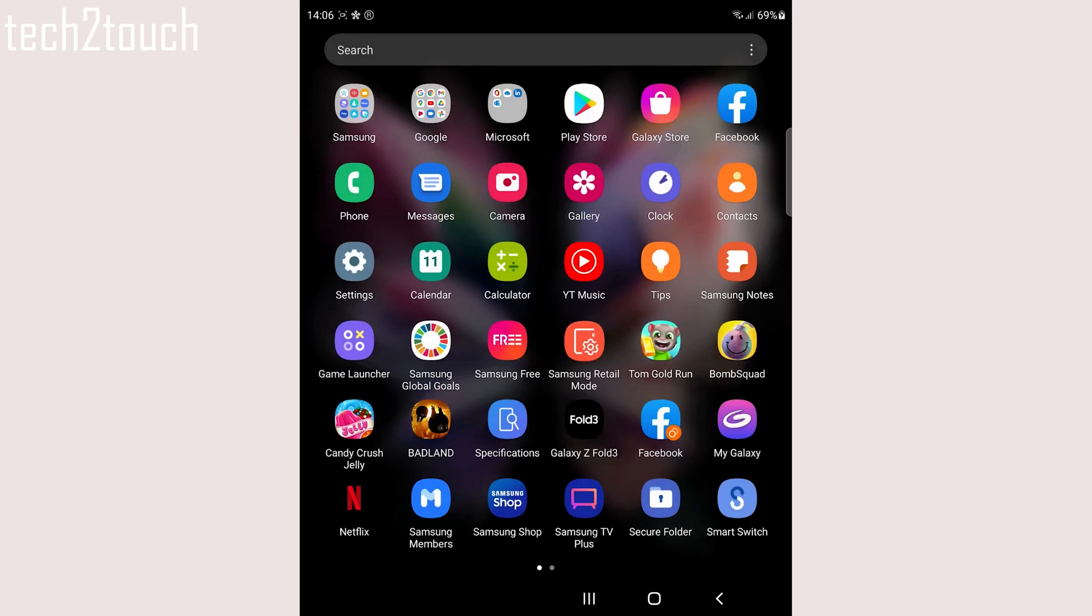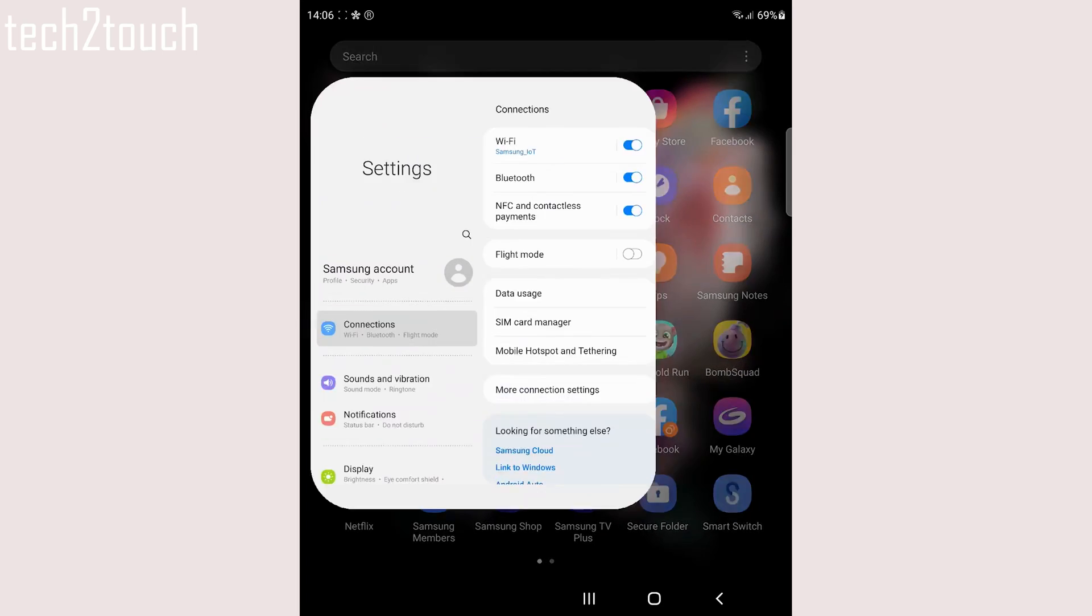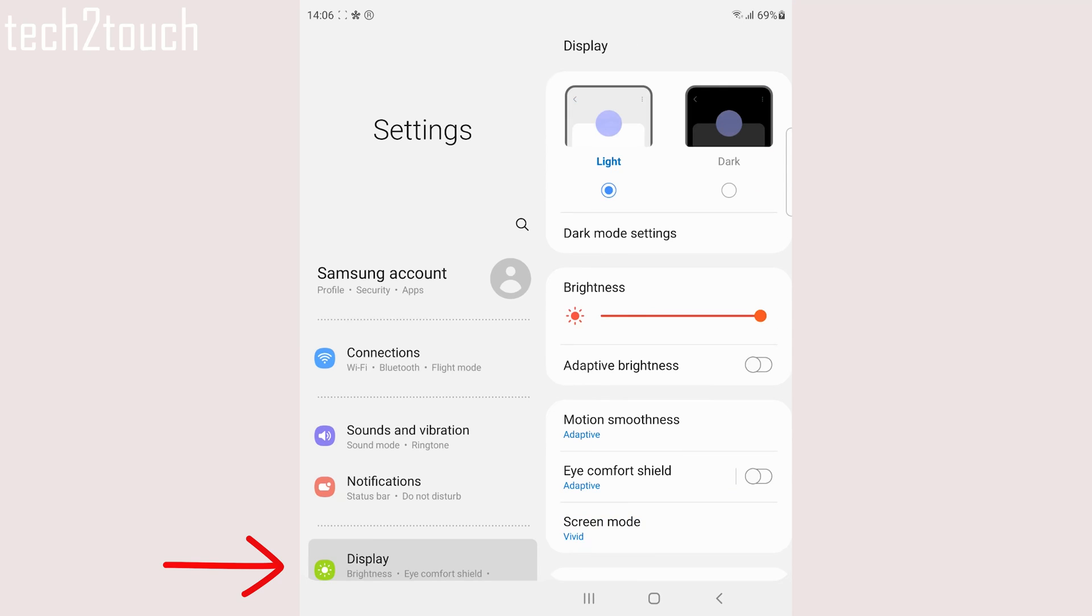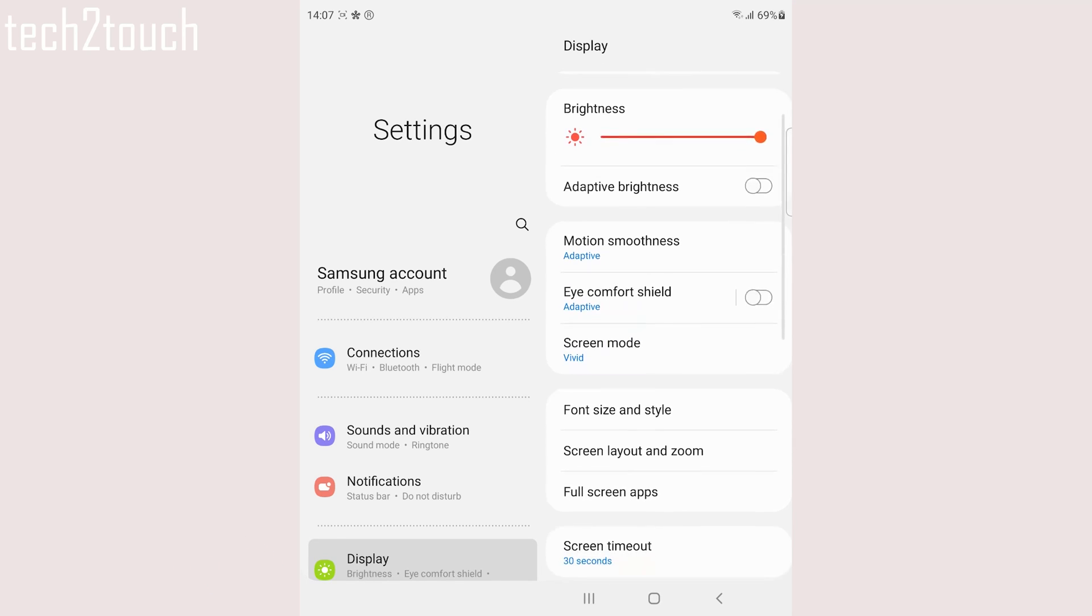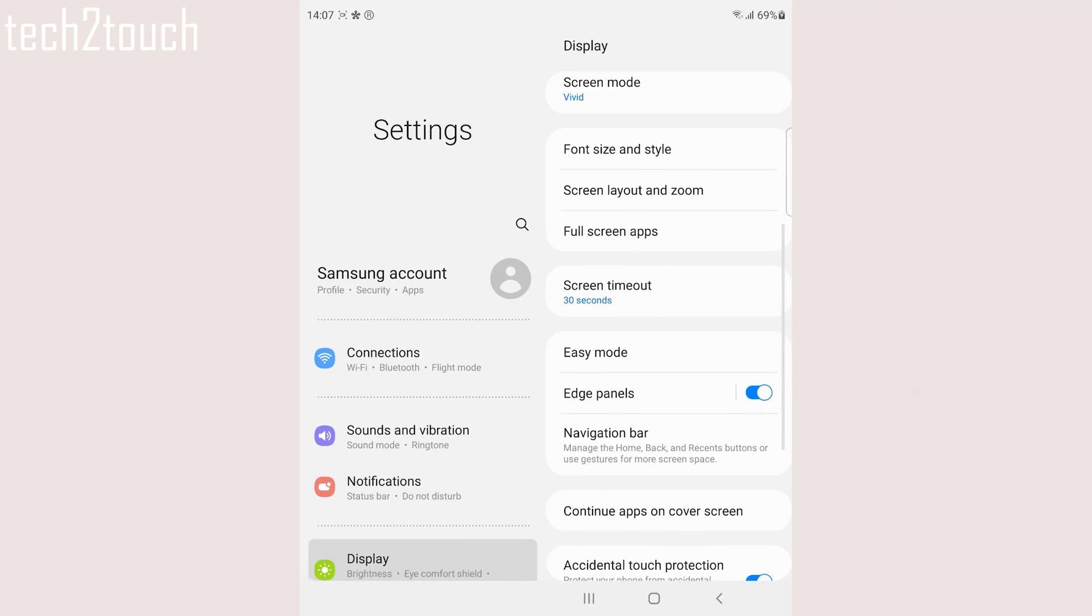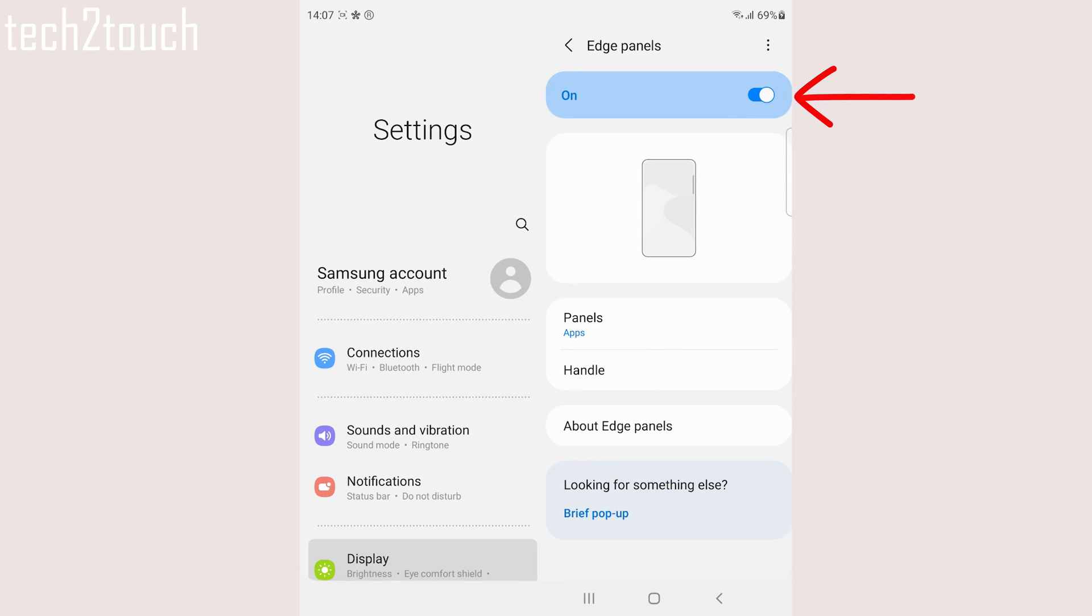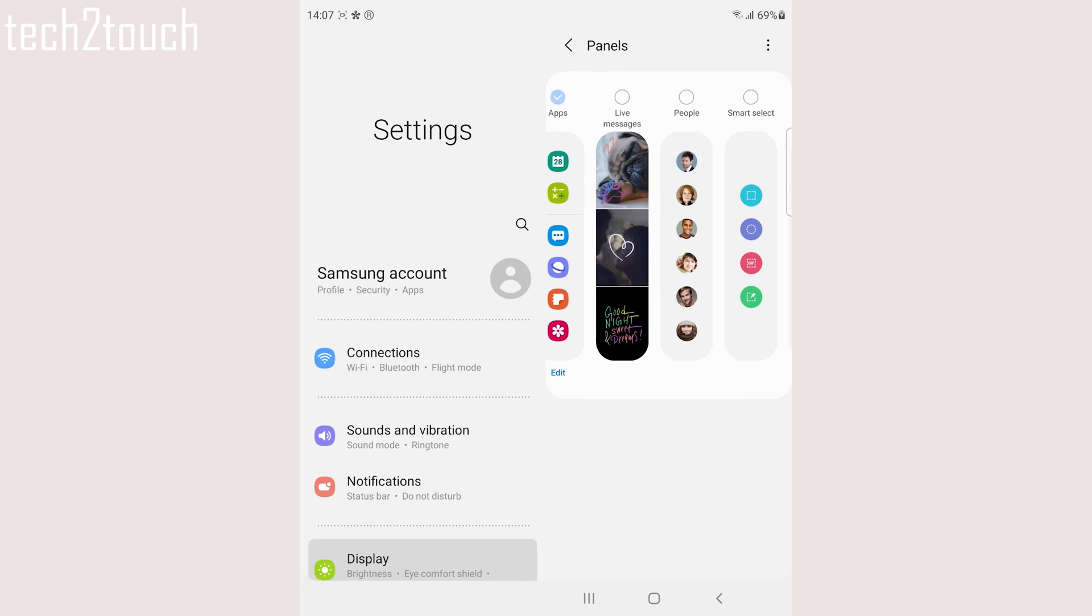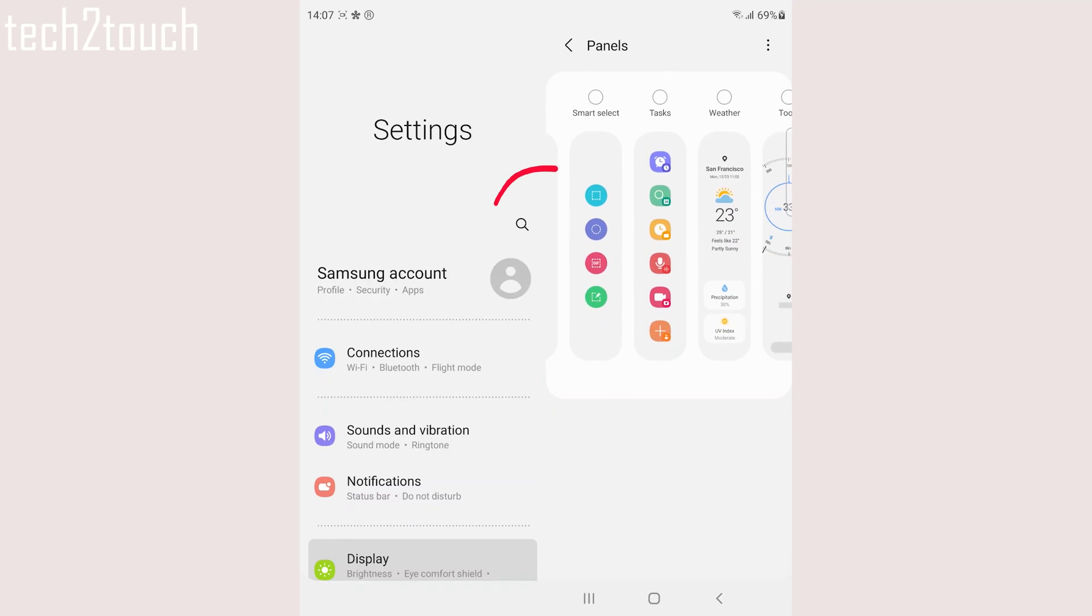For that, go to settings and tap on display. Under display, scroll down and navigate to Edge Panel. Ensure it is enabled and tap on panels. On this page, enable task.